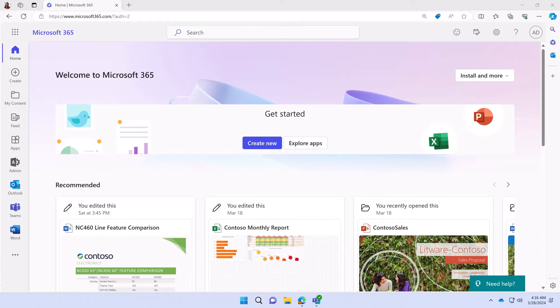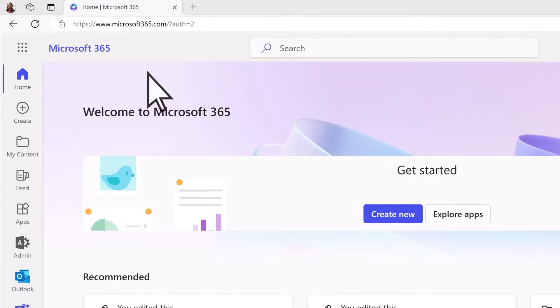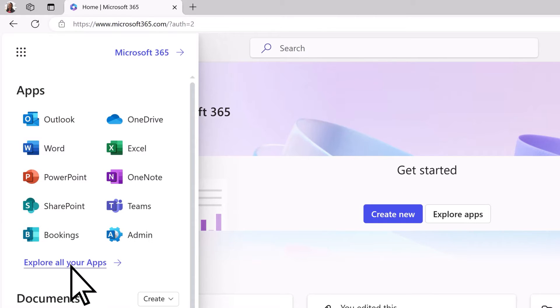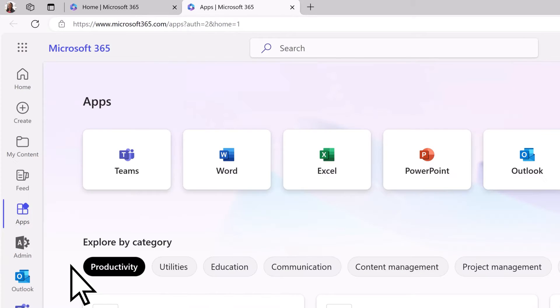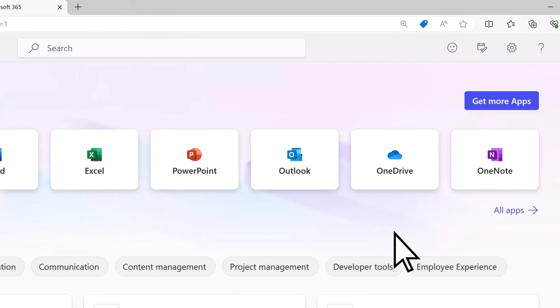To access a list of all Microsoft 365 apps, sign in and open the App Launcher. Select Explore All Your Apps, then All Apps.